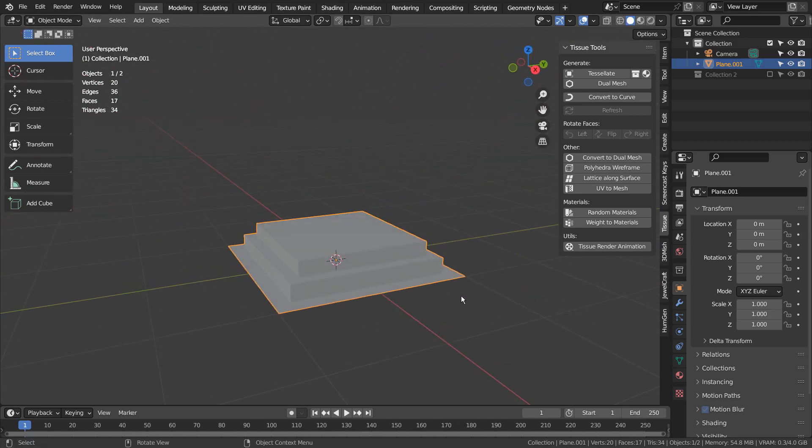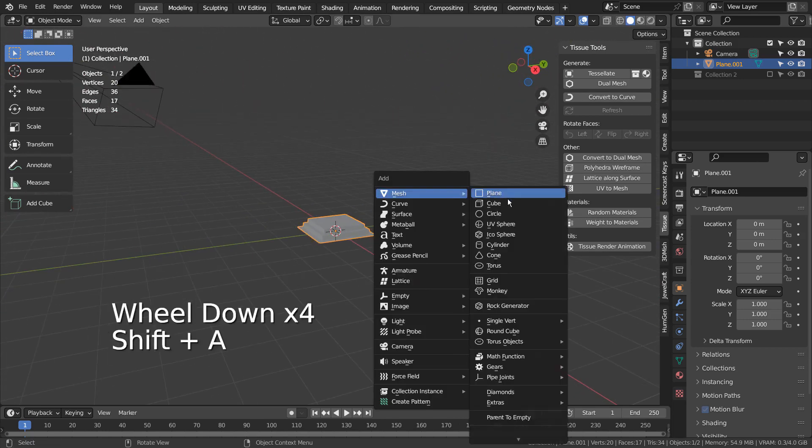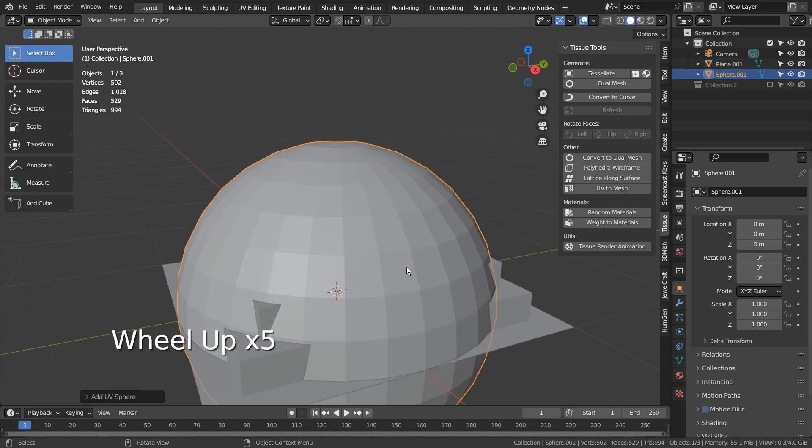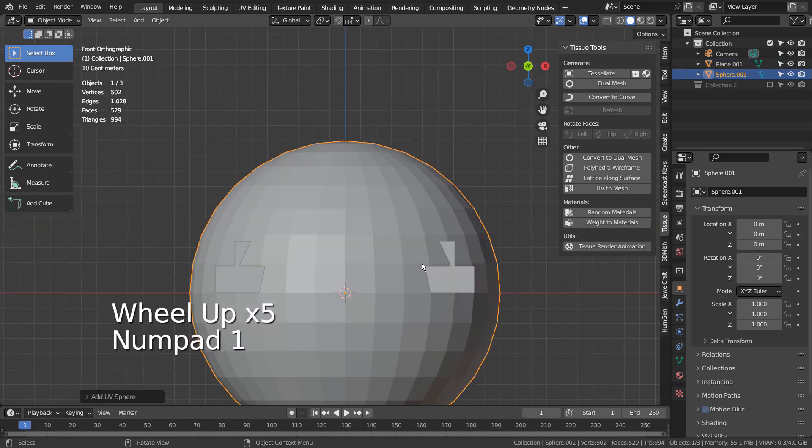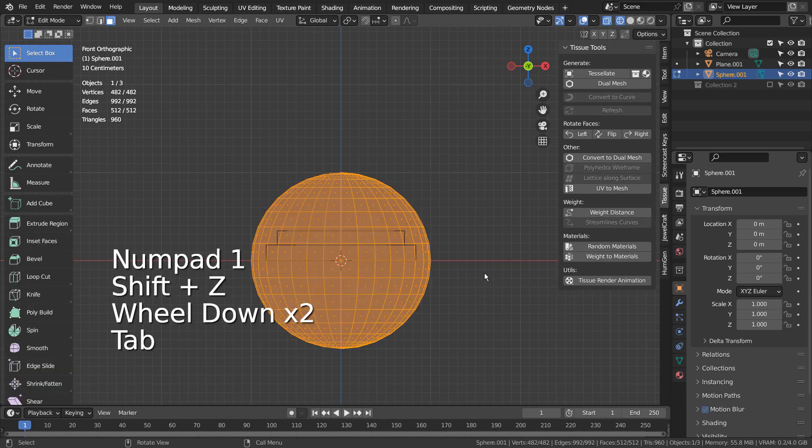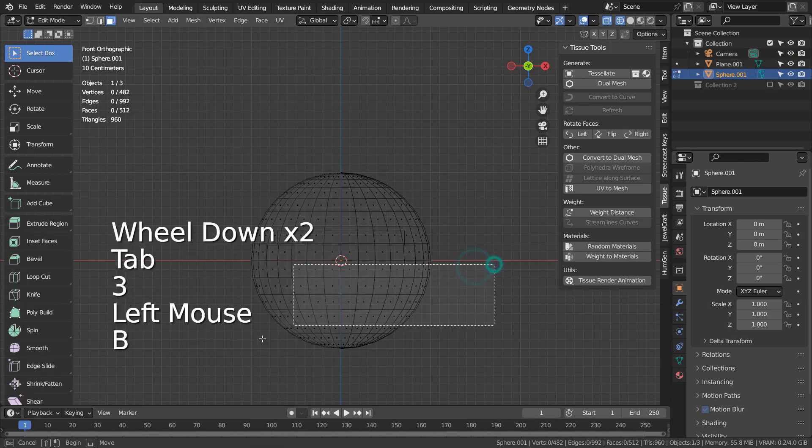Let's create a UV sphere. In Edit Mode, I'll remove the bottom half.